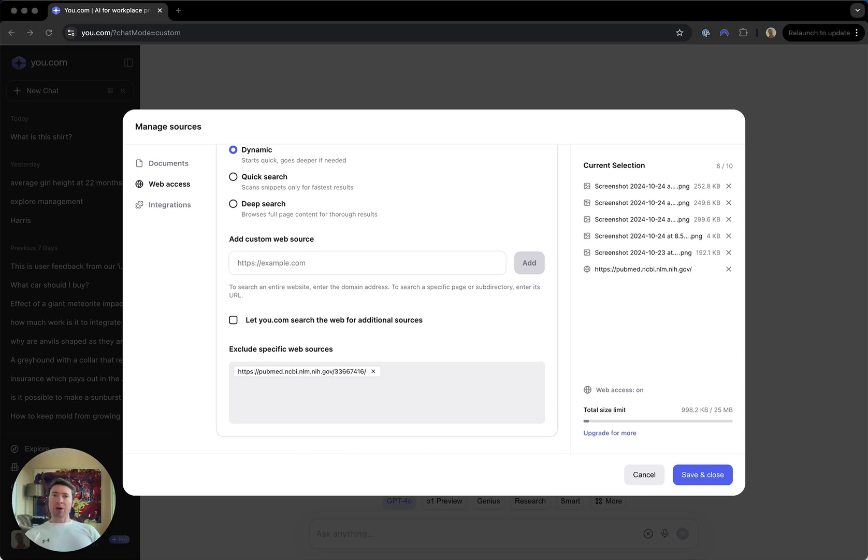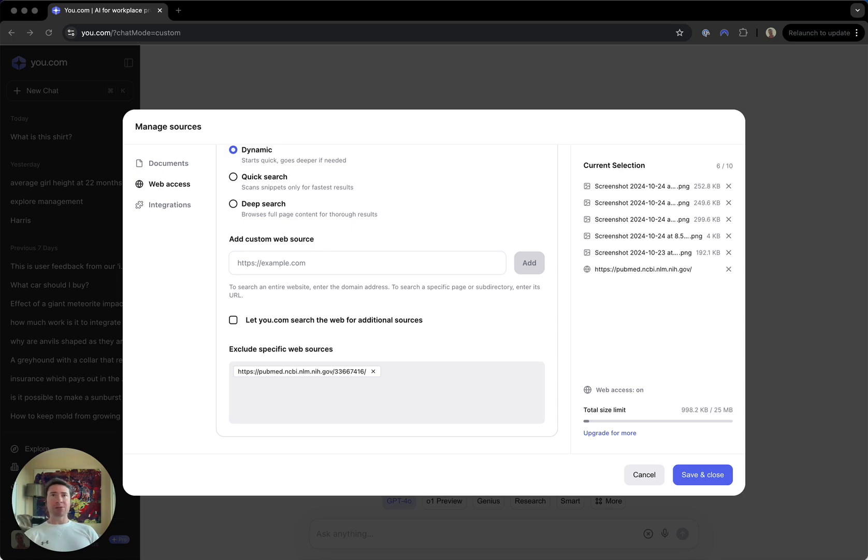Maybe there's some untrustworthy source that keeps popping up in your results or anything that you just don't want to be used as a source. You can add it here to the exclusion list to prevent it from showing up and being used in your results.